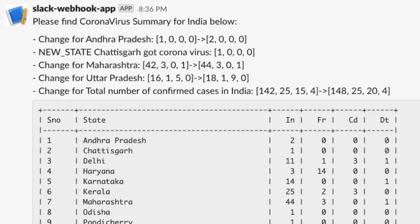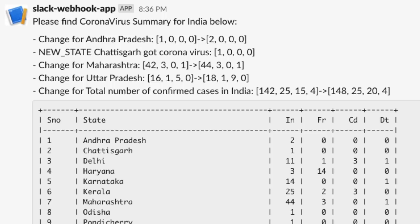In this case, we can see Chhattisgarh has received one Indian who has developed positive for coronavirus. Other than that, we can see Maharashtra is growing huge from 42 to 44. I have received so many notifications for Maharashtra. For Uttar Pradesh, they are really healing or curing a lot of people. From 16 it has increased to 18, but they have also cured people from five to nine. So four people have been cured.